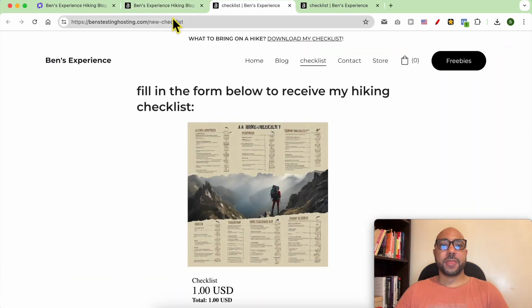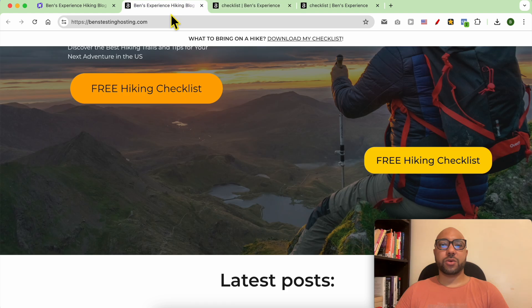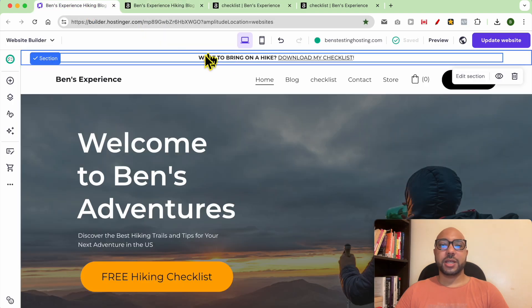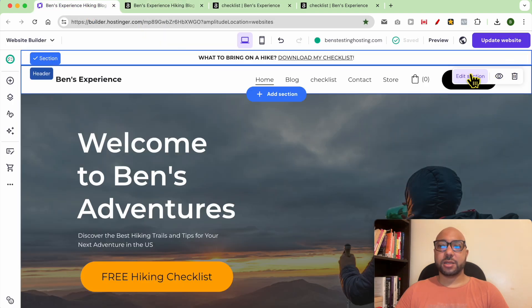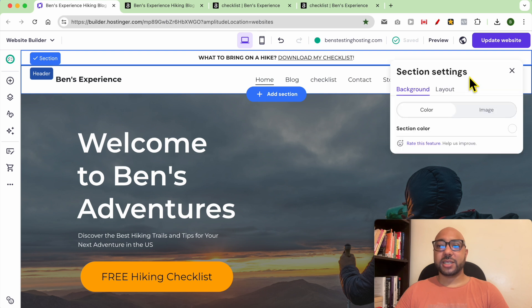My link is working as it should be. Now let's see some design options. You can click on edit section.